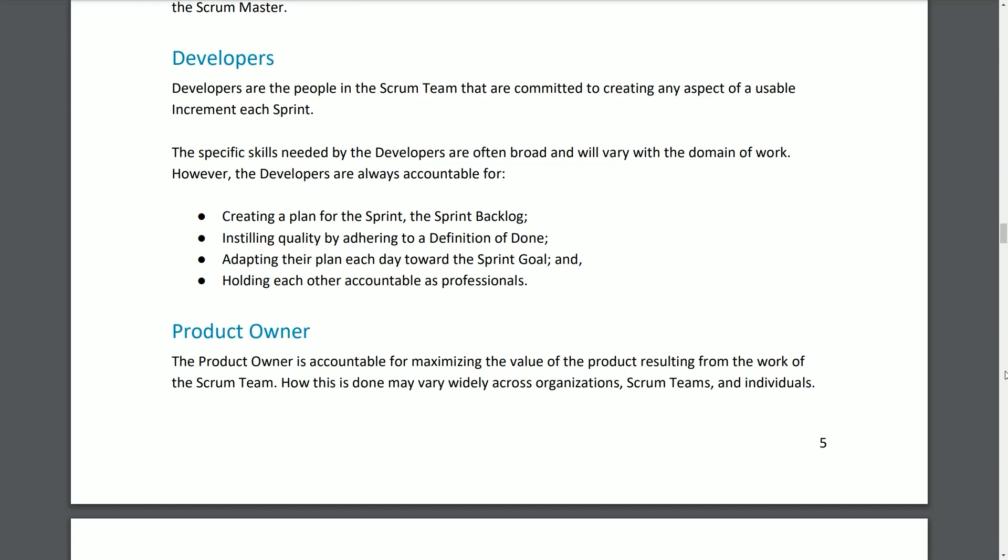Developers. Developers are the people in the Scrum team committed to creating any aspect of a usable increment each Sprint. The specific skills needed by developers are often broad and will vary with the domain of work. However, developers are always accountable for: creating a plan for the Sprint — the Sprint Backlog; instilling quality by adhering to a definition of done; adapting their plan each day toward the Sprint Goal; and holding each other accountable as professionals.